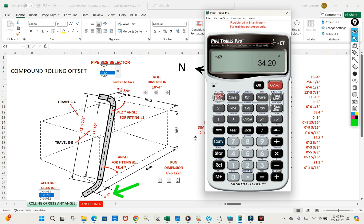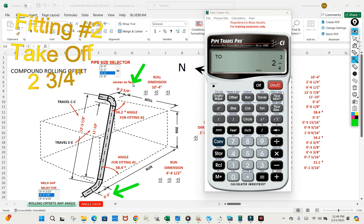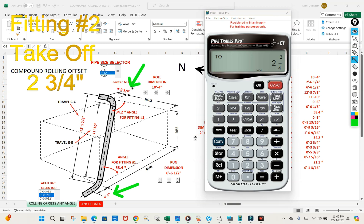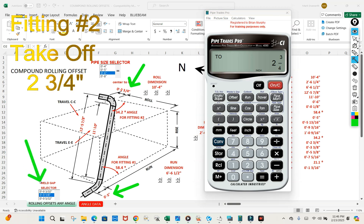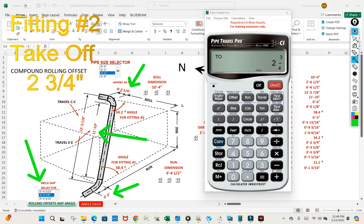That's our fitting angle. Press convert, takeoff, and arc. And we have two and three quarters as our fitting takeoff. Apply your eighth inch gap, take off your fittings, and you'll see you'll come up with an end-to-end of 11 foot ten.